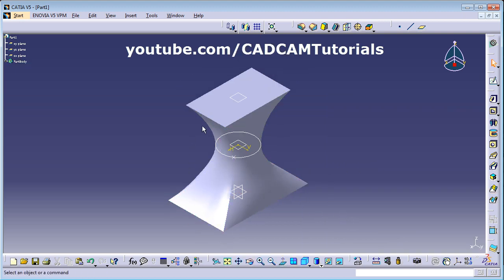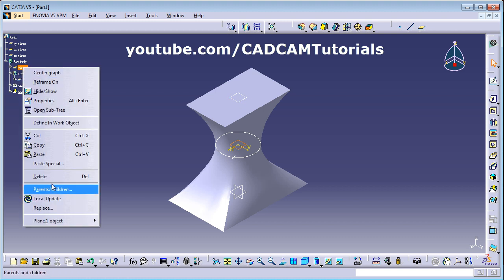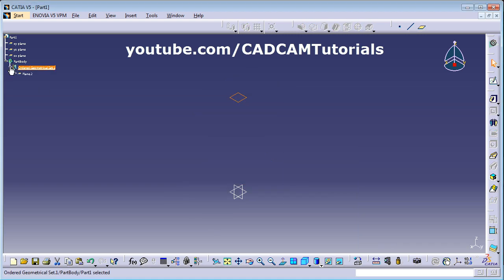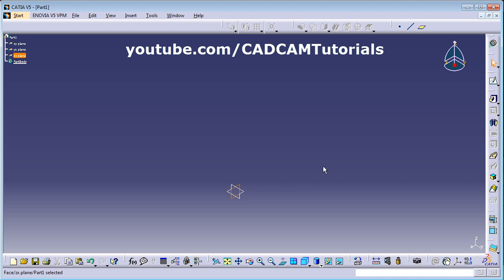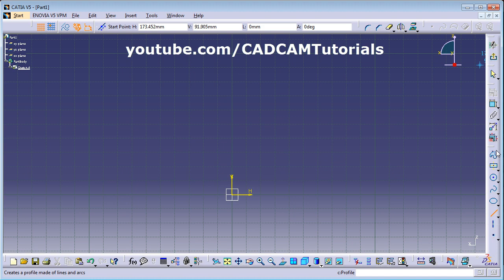Now we want to create a multi-section solid on a path, rather than between parallel planes. We will delete the extra planes. Click the plus before Part Body and delete the extra plane. Then select the vertical plane, click Sketch, and we will create a path using the Profile tool.